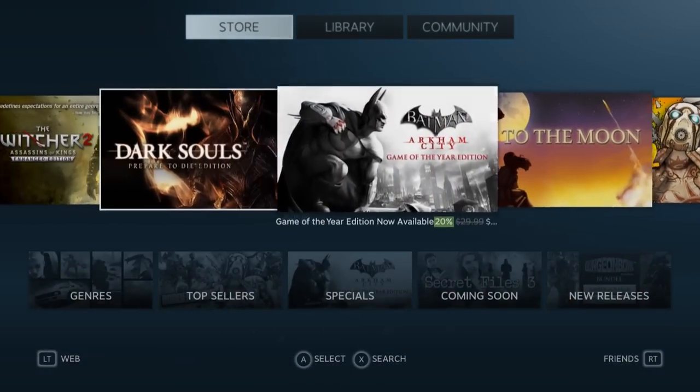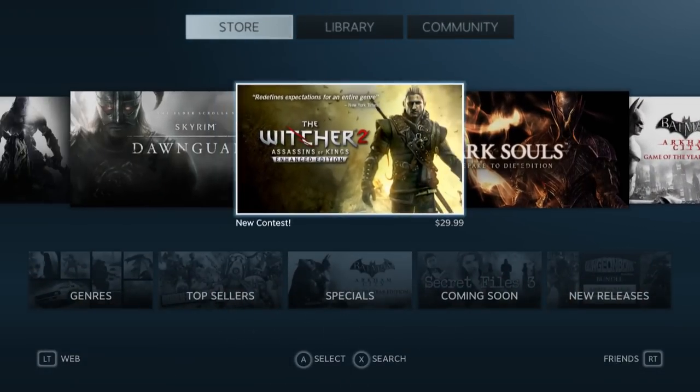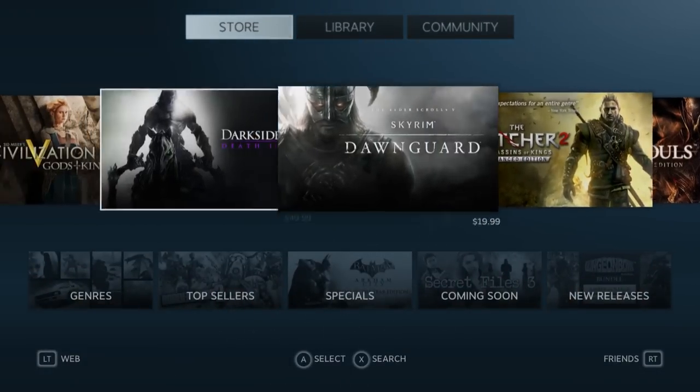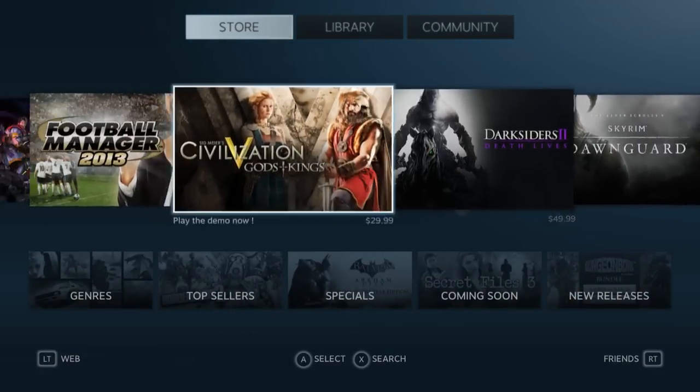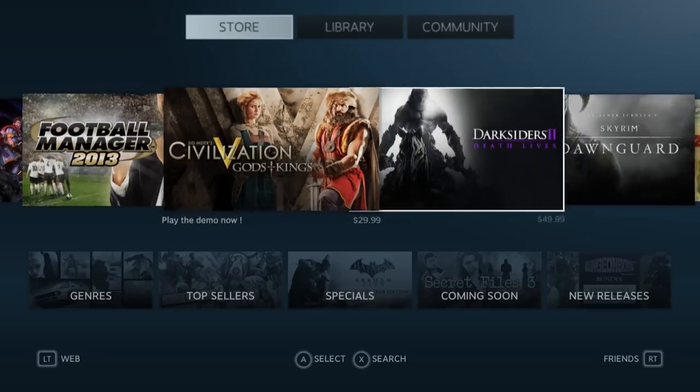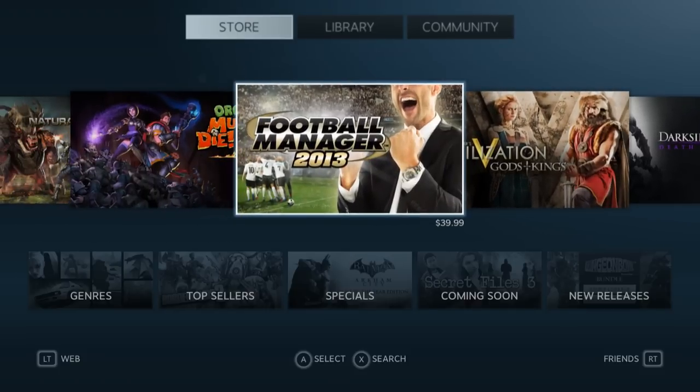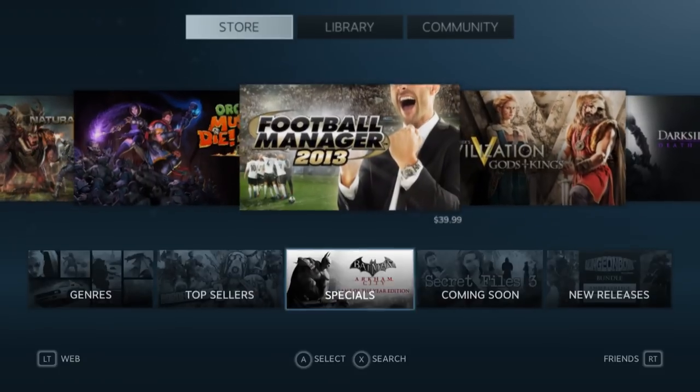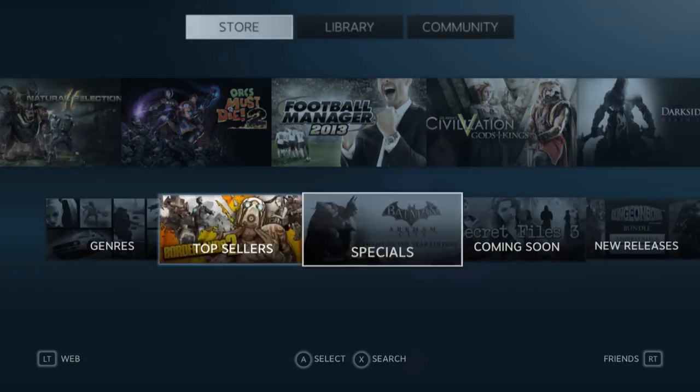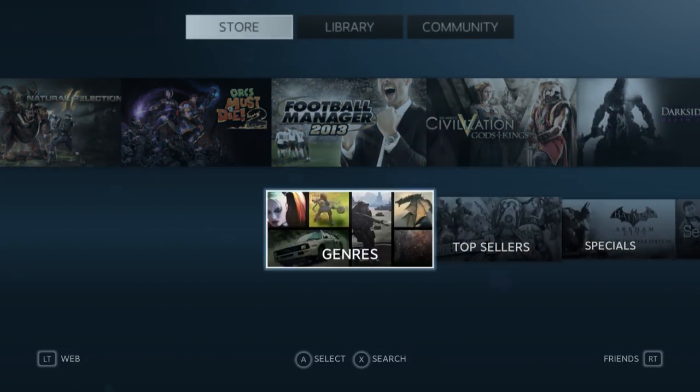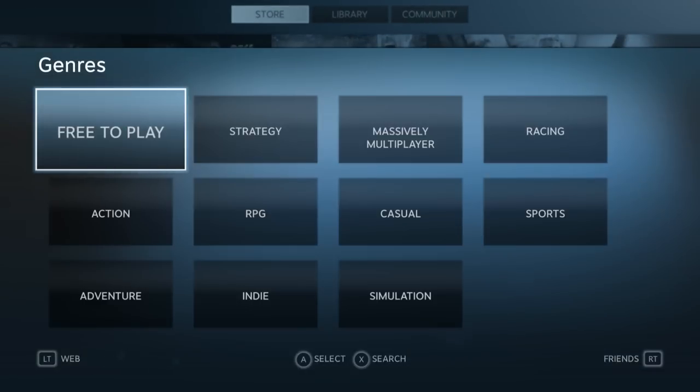It's pretty slick-looking, pretty nice. The content, of course, is going to be the same content that is already in Steam, just reorganized.